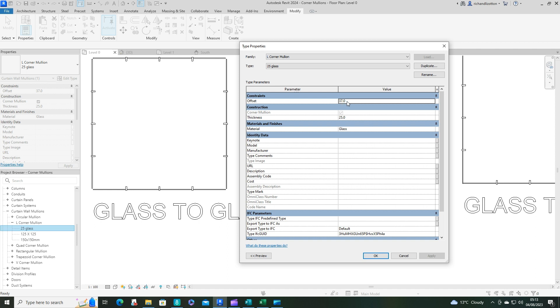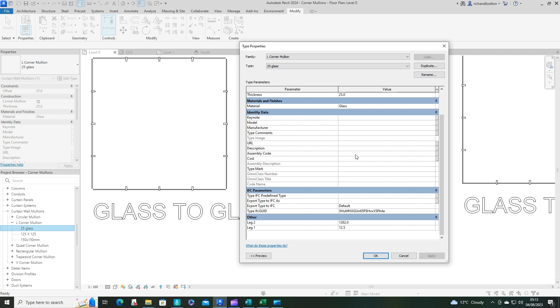So I've matched the offset that was already on the glazing of 37, the thickness being the thickness of the glass, 25 millimeters. Now, leg one and leg two. So one of the legs needs to be half the thickness of the glass. The other leg then needs to be the distance to make it, take it to the next mullion.